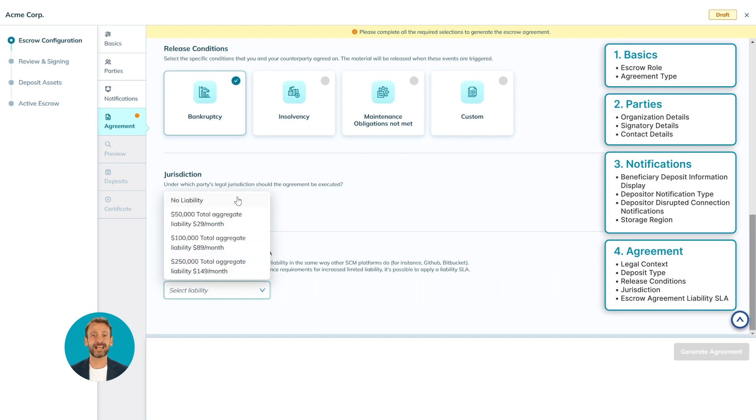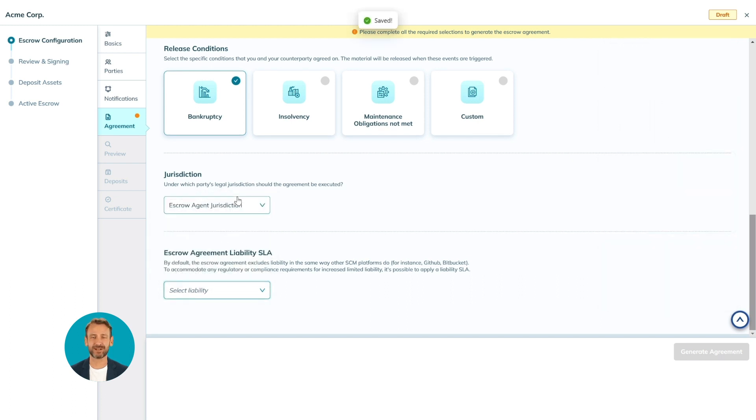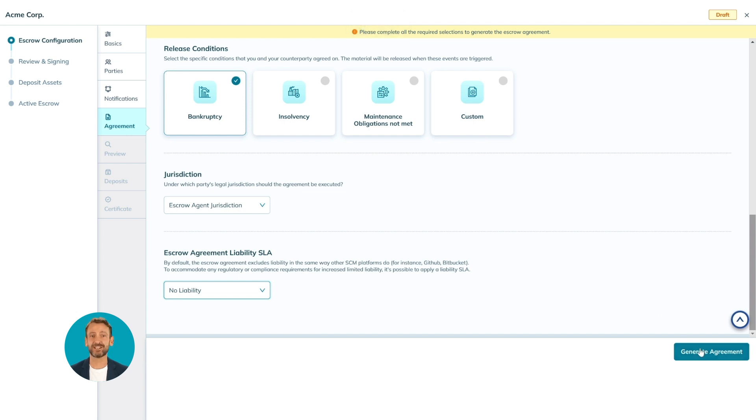After all the details are set and entered correctly, confirm by selecting Generate Agreement.